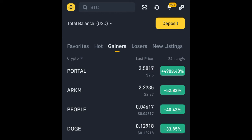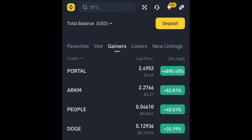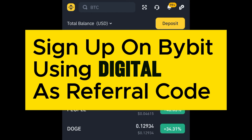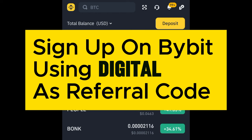If you are downloading Bybit from your Play Store or App Store and signing up, there's a place to enter a referral code. Just type in 'DIGITAL' on the referrals page, and that will give you an opportunity to get up to thirty thousand dollars in deposit bonuses when you start using Bybit. Instantly you also get a twenty dollar welcome bonus once you sign up and make a deposit.